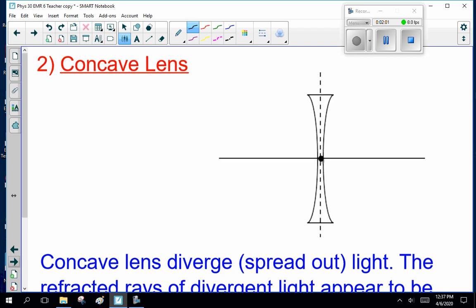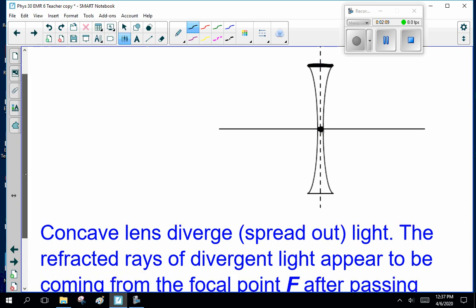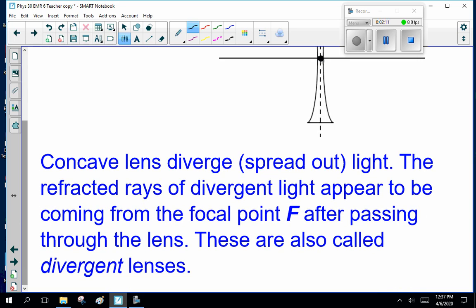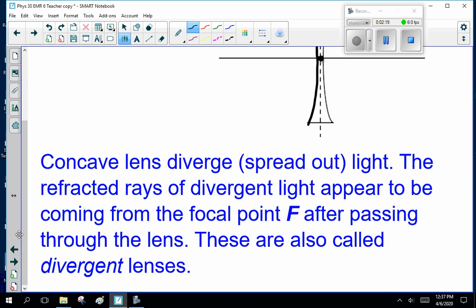Most of you guys have concave lenses in your glasses, if you wear glasses. These are thinner in the middle, and at the top and bottom they're much thicker. Concave lenses are called concave because if you look at them, they go inwards like a cave. These diverge or spread out light. The refracted rays of divergent light appear to be coming from the focal point F after passing through the lens. These are also called divergent lenses — they spread the light out.